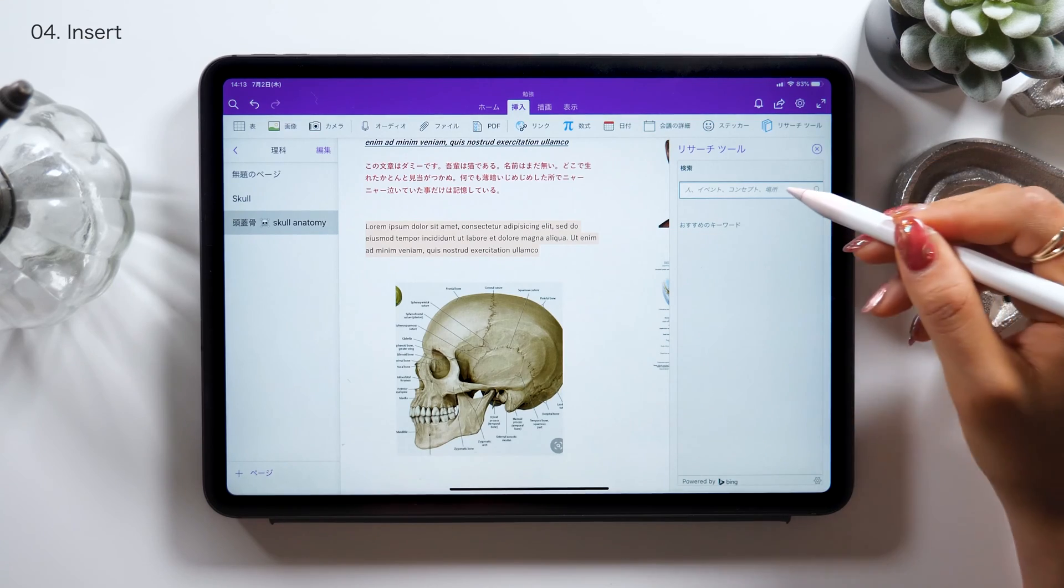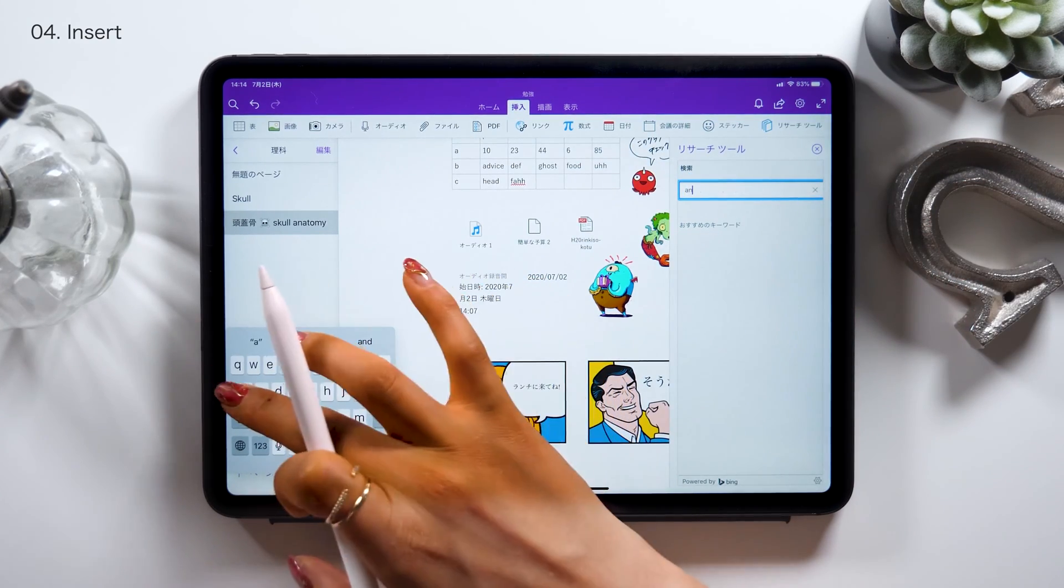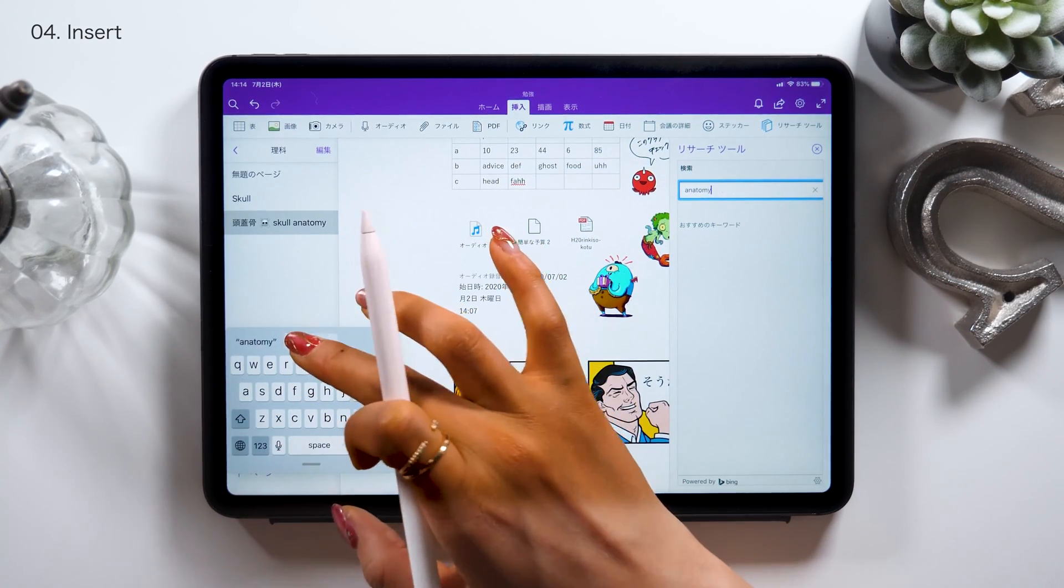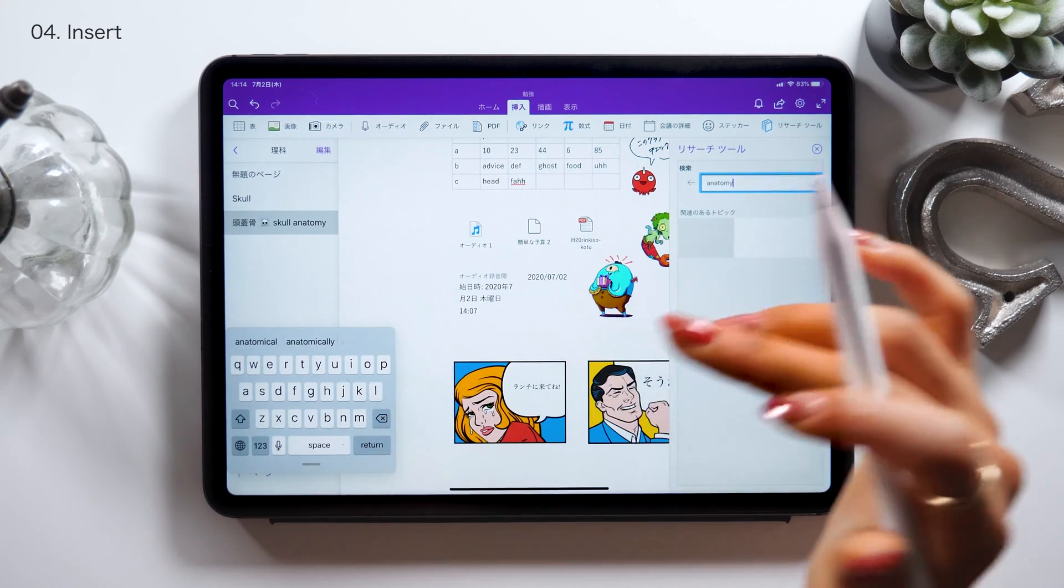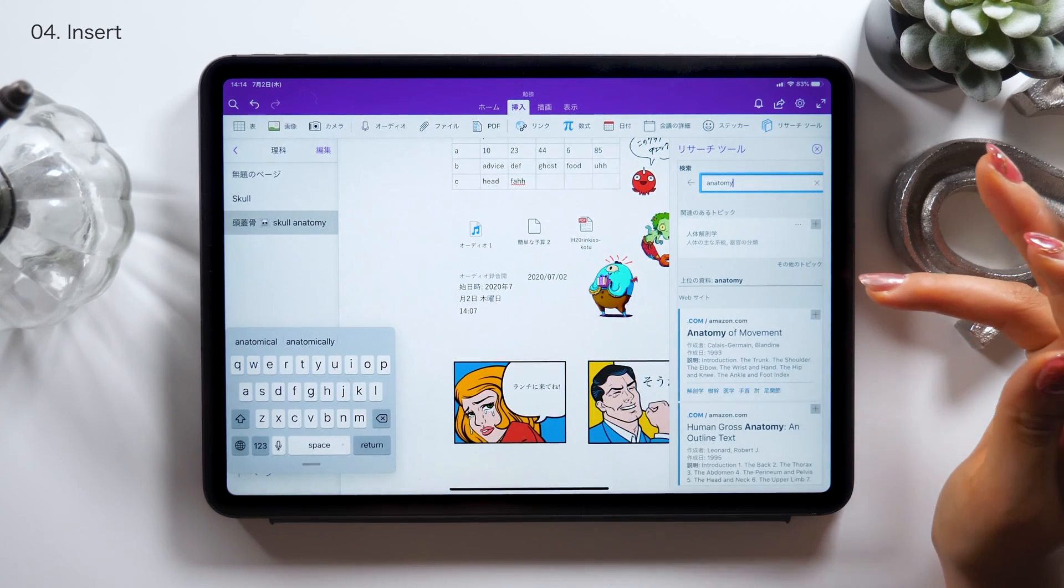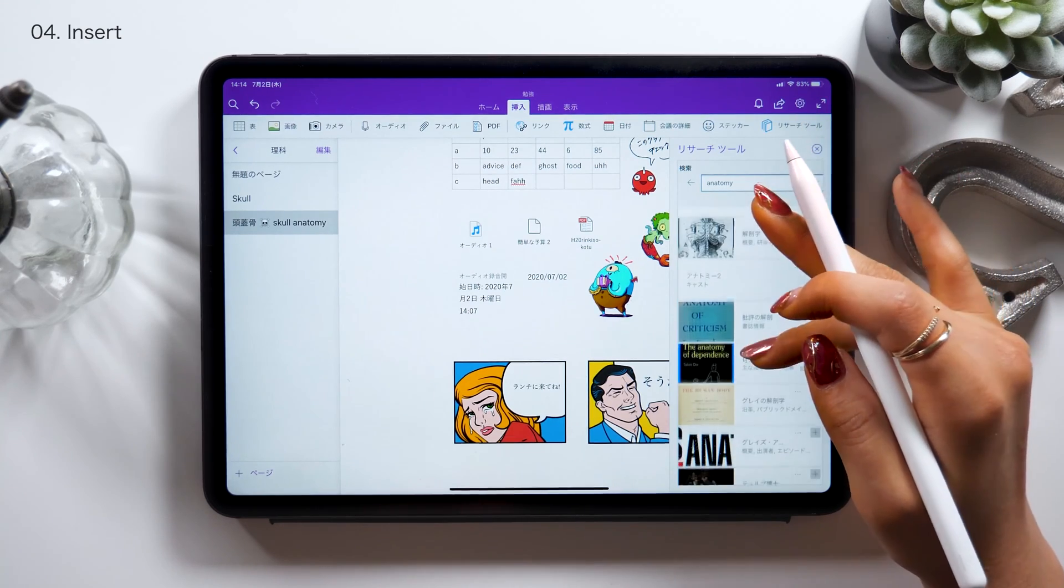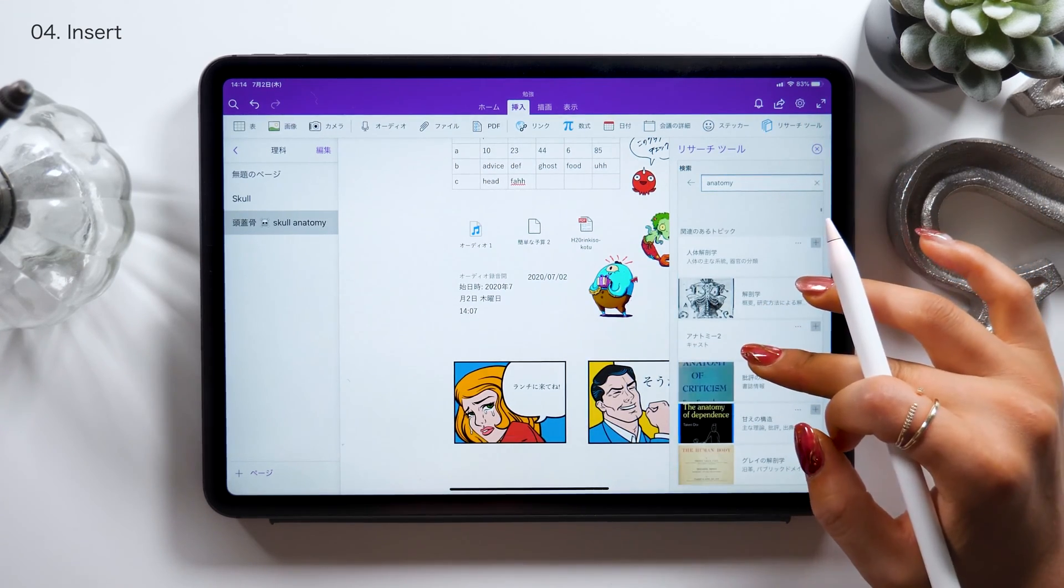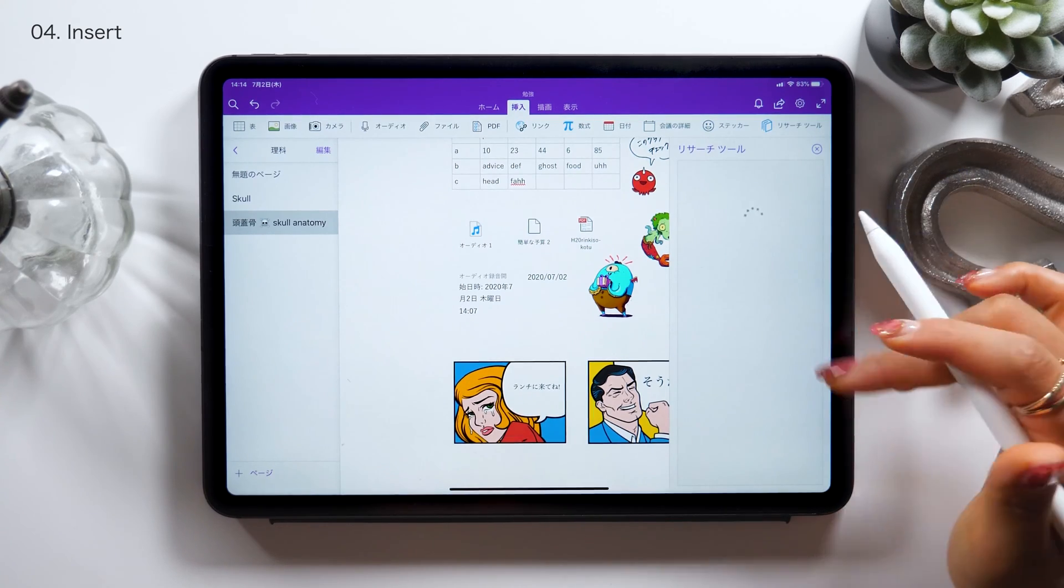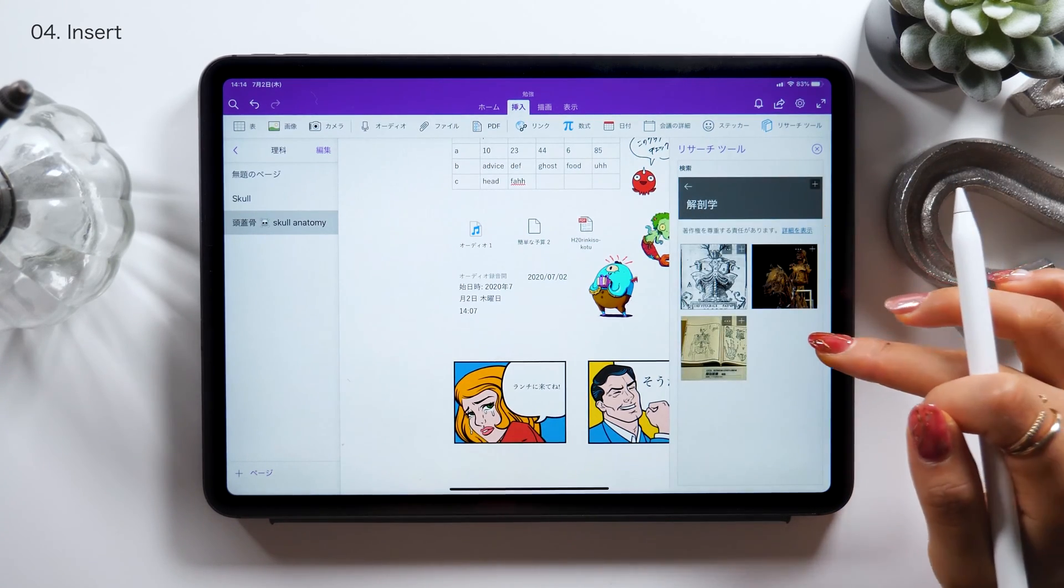On the very right, we have this thing called research panel. I find it helpful, especially for studying. What it does is that as you type any words here in this research tab, you'll search on the web and pull out some pages, PDF images, etc. that you can refer to. You can then import them here on your notes as well.